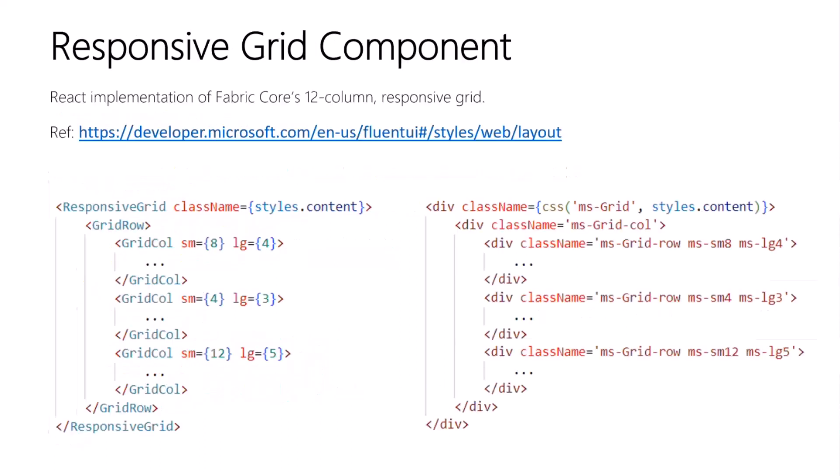Next up is the responsive grid component. Well, it's a set of related components: responsive grid, grid row, and grid col for column. These are very thin wrappers around Fabric Core's 12 column responsive grid.